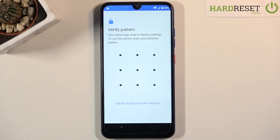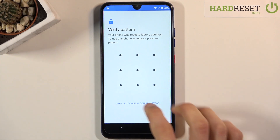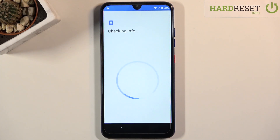Welcome. In front of me is a ZTE Blade V10, and today I will show you how to bypass the Google verification on this device. You can see that I can unlock the phone either using a pattern, or by clicking here, using the Google account.